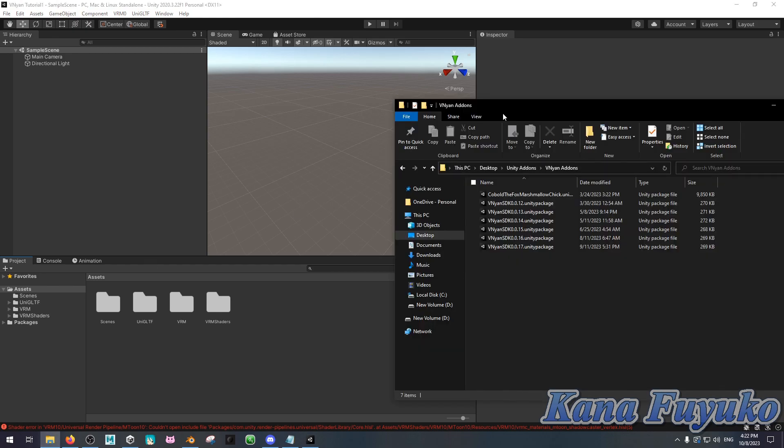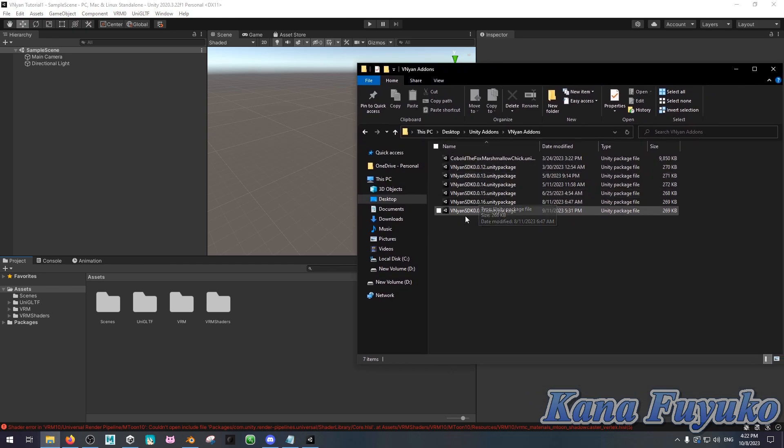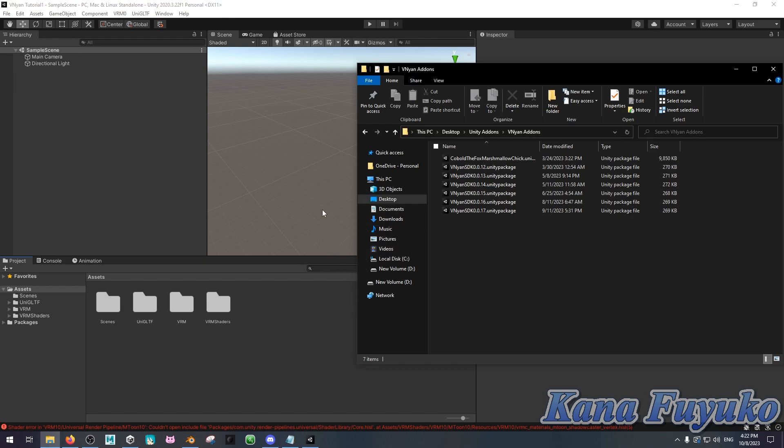Basically, in File Explorer, you should have, you should install the Vinyan SDK. Okay, again, the Vinyan SDK also updates as well. So just keep an eye out for any updates, because again, Vinyan does rapidly update. So I cannot keep up, but I just, you know.